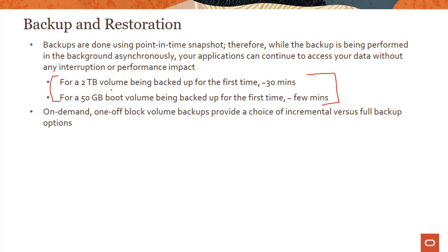One is incremental, where you can do a backup at different point-in-time snapshot periods and do the next one incrementally over the previous one. Or you could just do a full backup, not caring about the previous backup.